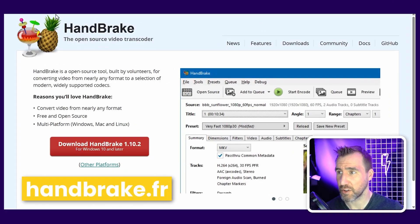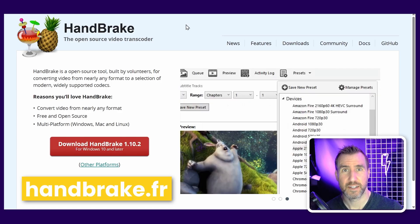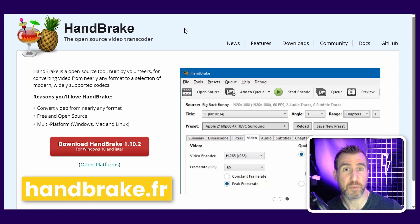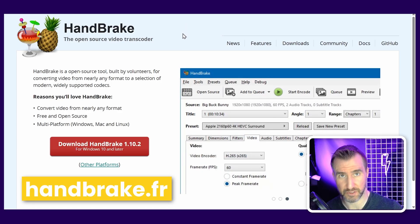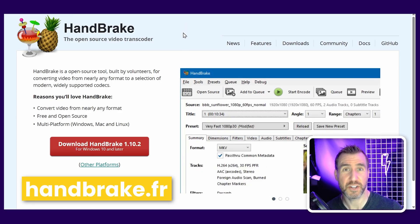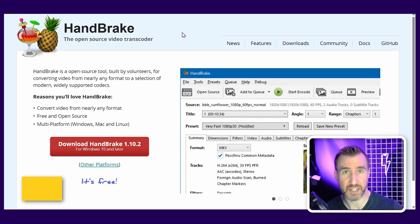To get Handbrake, you can go to the website handbrake.fr. It's a well-regarded open-source program with tons of video features. It's supported on Windows, Mac, and Linux.